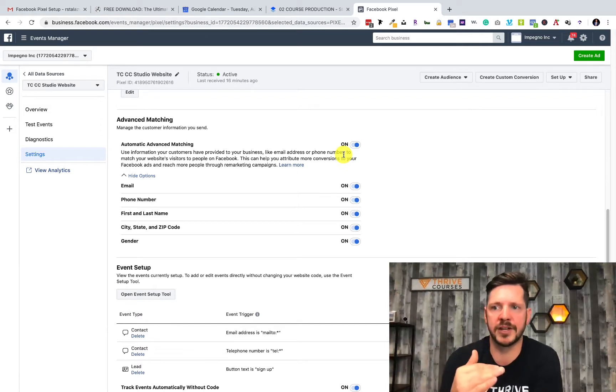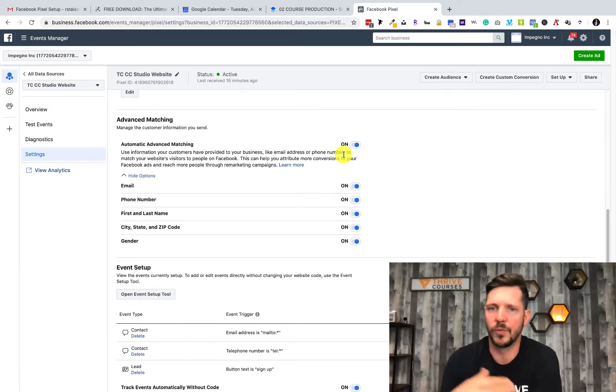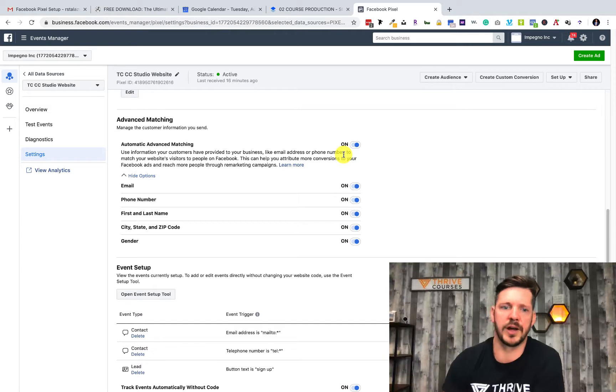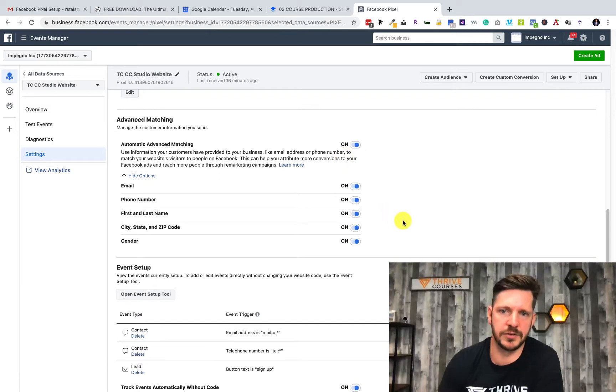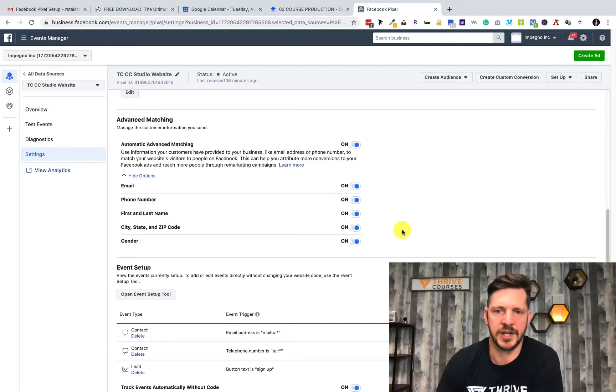If the email doesn't match on Facebook but the phone number matches, we can still retarget them with our ads. Your conversion rates can increase and your cost per conversion can decrease, so a lot of great things can happen.